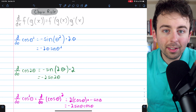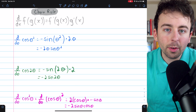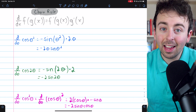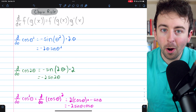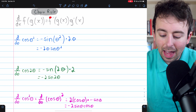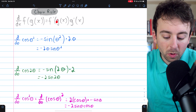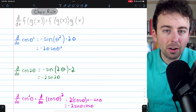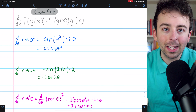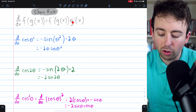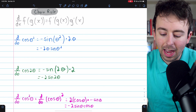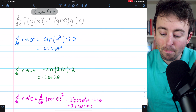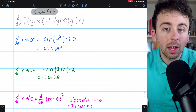A few key points to remember: it's critical that you identify the outside and inside functions properly — otherwise everything else will be wrong. When you take the derivative of the outside function, make sure you don't change the inside function. And finally, remember that it's multiplication happening between the f prime and the g prime — derivative of the outside, leave the inside unchanged, then multiply by the derivative of the inside.